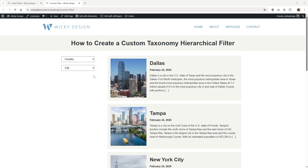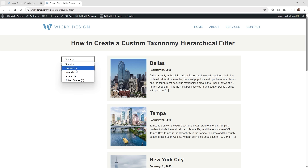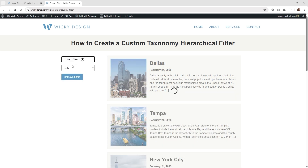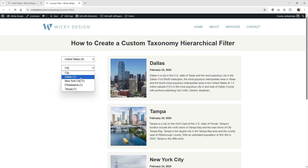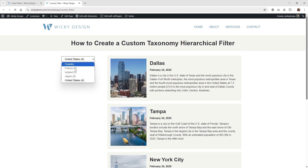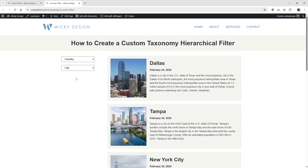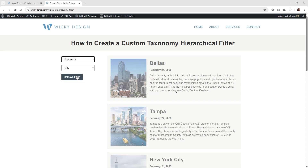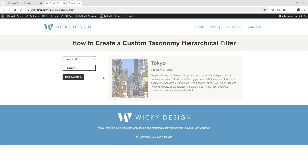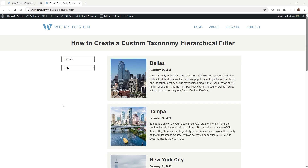So this is what we're going to be pulling off in this tutorial. You can select different countries and it will show you how many different posts there are. When you select one, cities appear — we have four different cities right here, and it locks you in. You can choose Philadelphia and it shows that post. At the end of the tutorial I'll show you how to do the Remove Filters. If I choose Japan, I only have one right now for Tokyo, and when I select that it appears. So now I'm going to jump into the back end of the website and show you how I have everything set up.